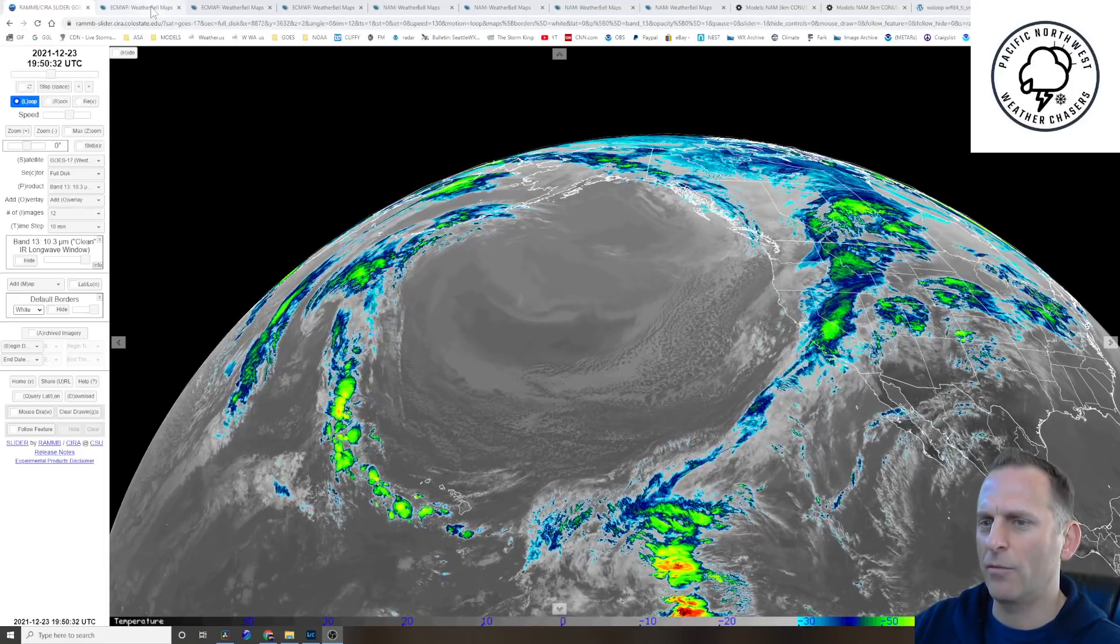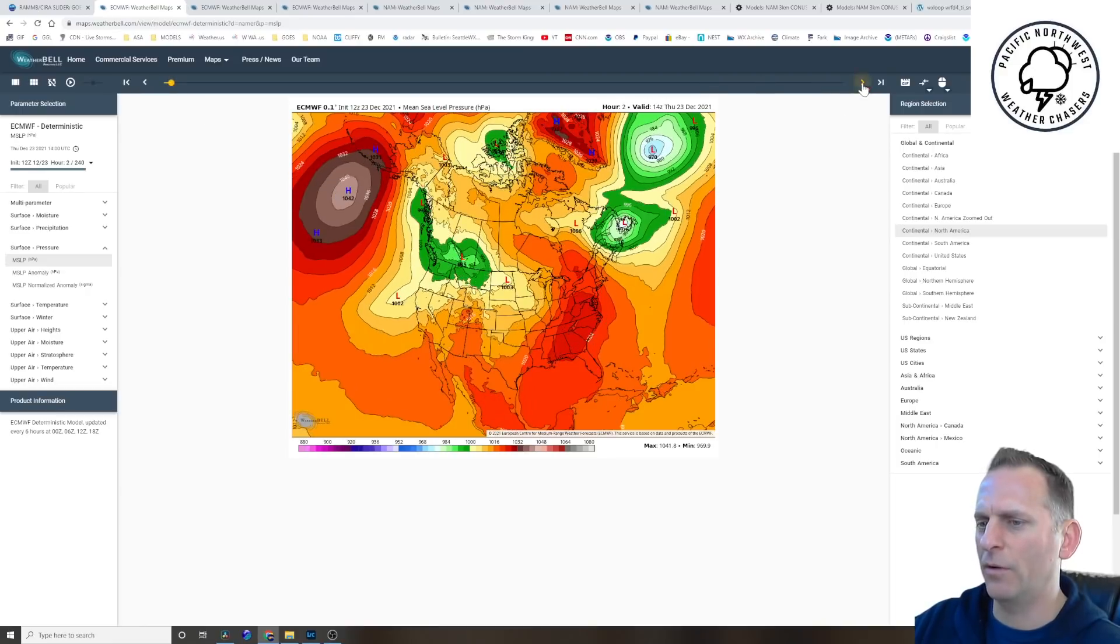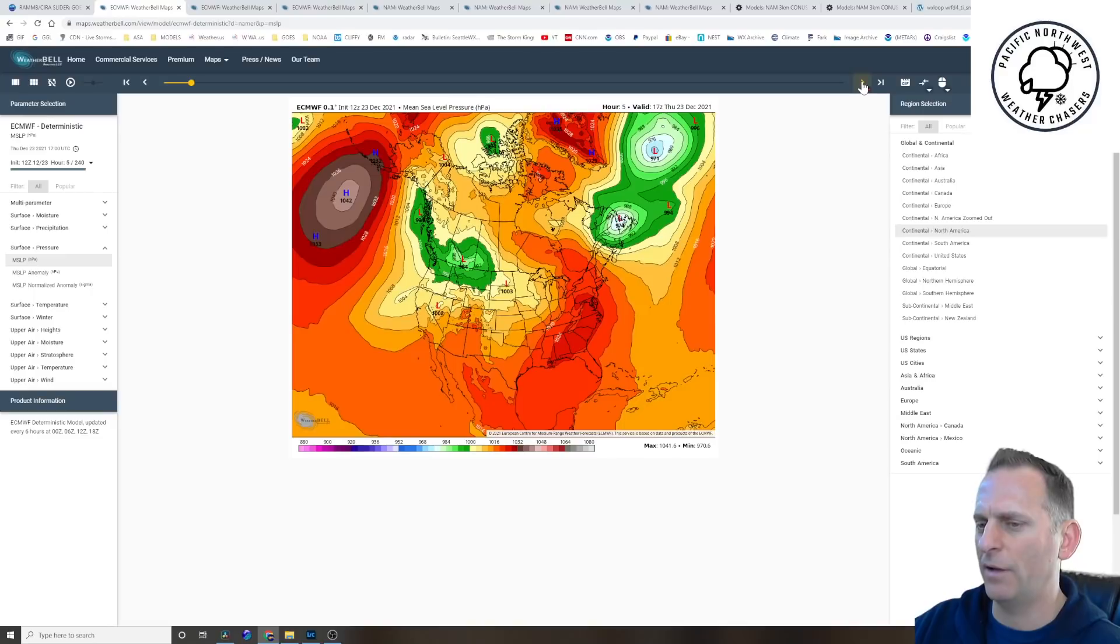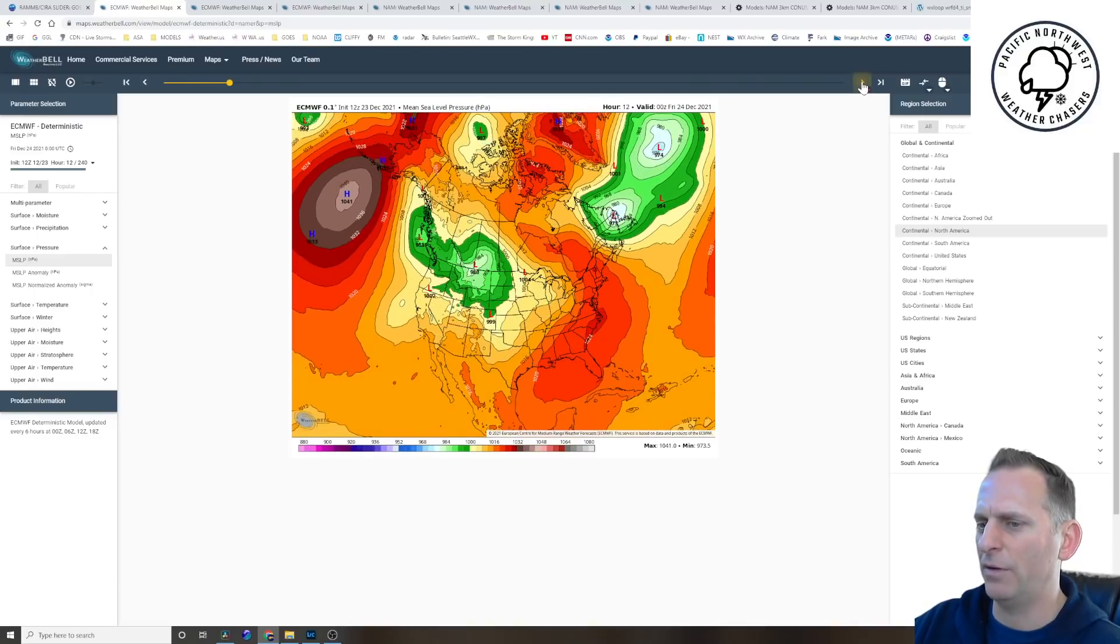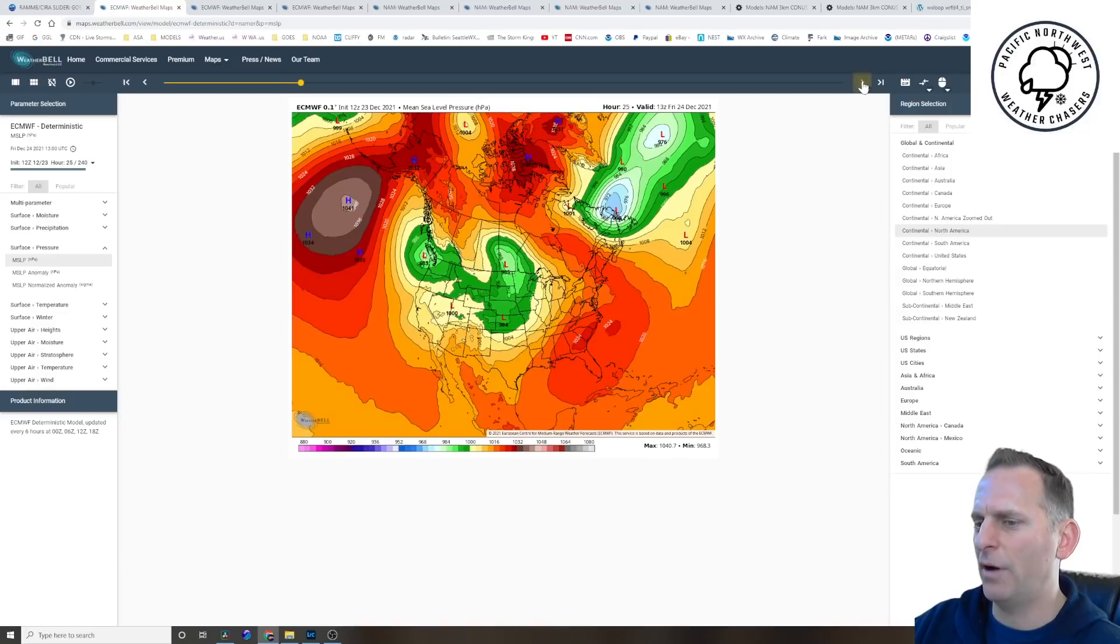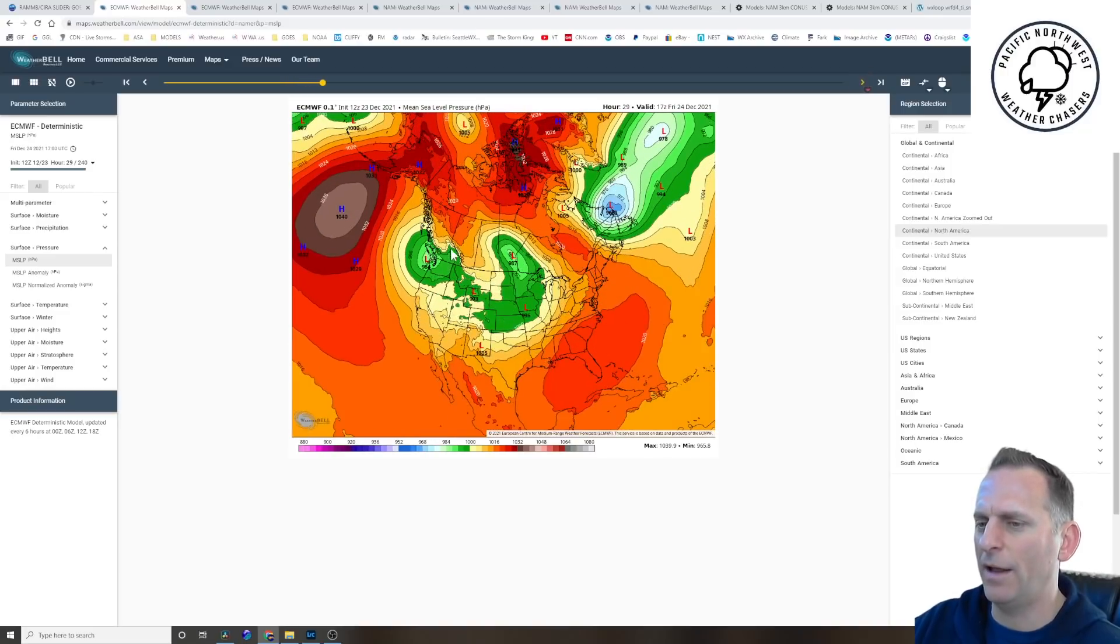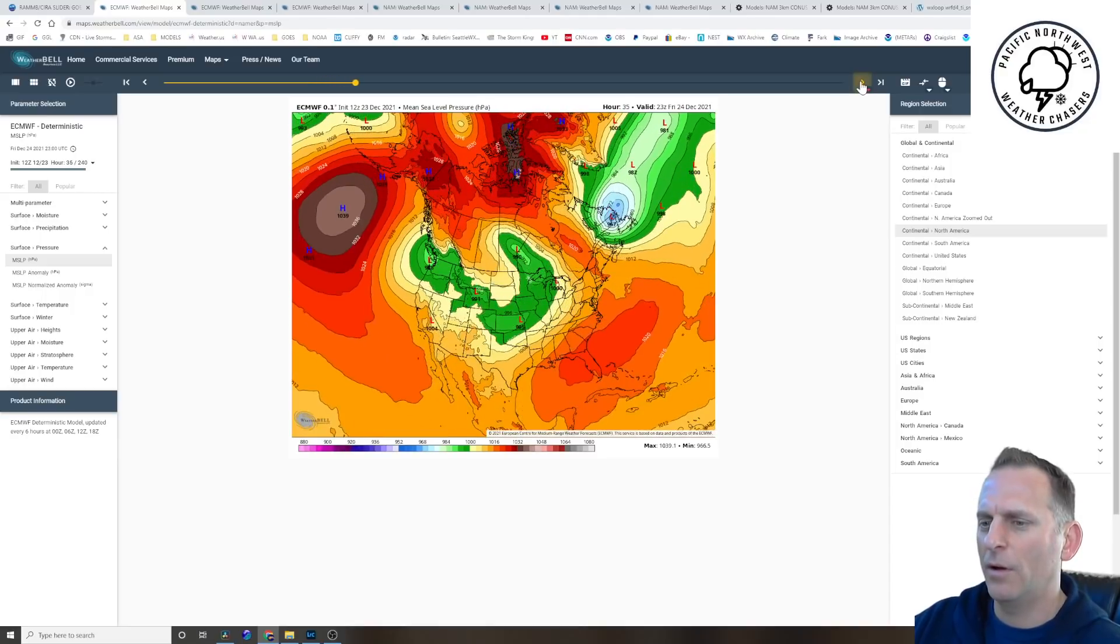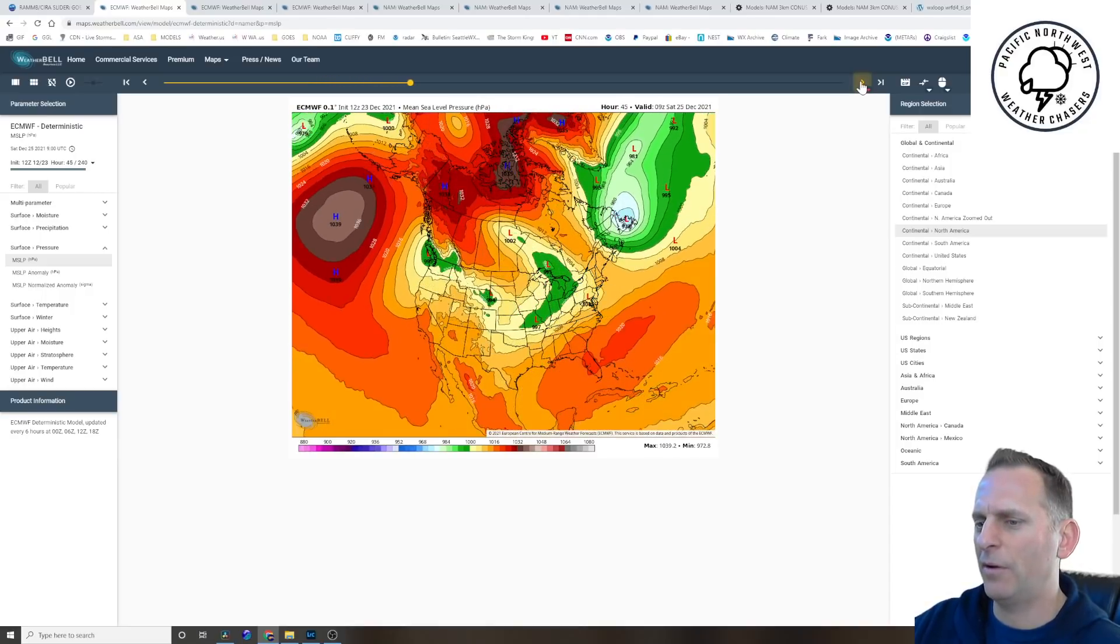So let's go ahead and dive right in and show you what's going on. Here's the system developing up over southeast Alaska that's going to kind of slide down, that's going to be our weather maker Christmas Eve and Christmas. You'll see it take up residence off the Washington coast there, and you can see arctic air sliding down into British Columbia.